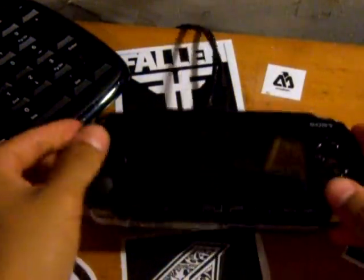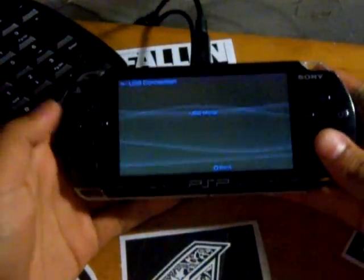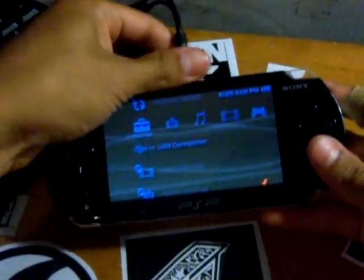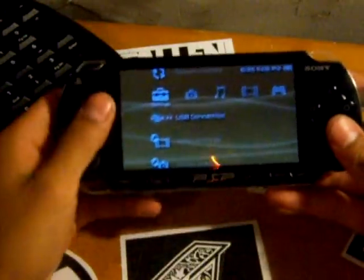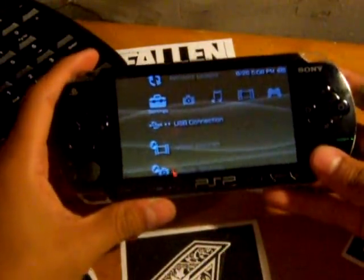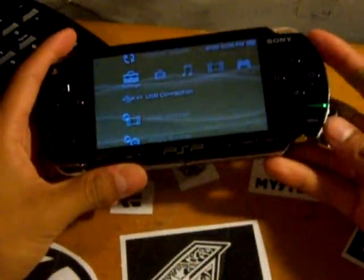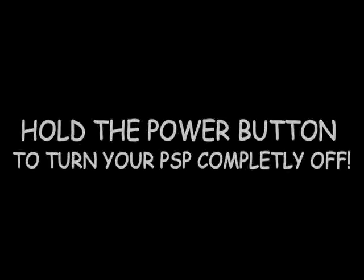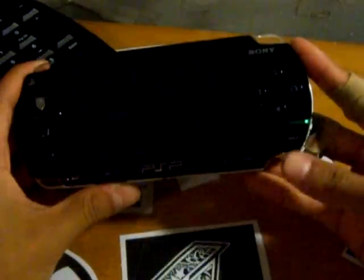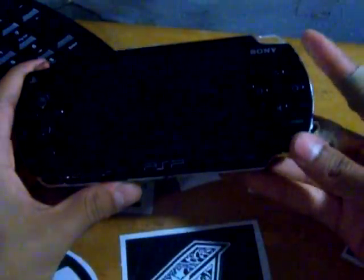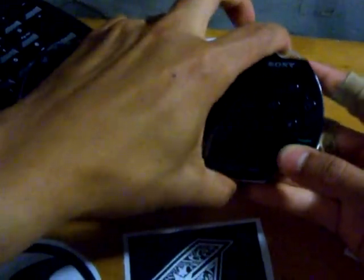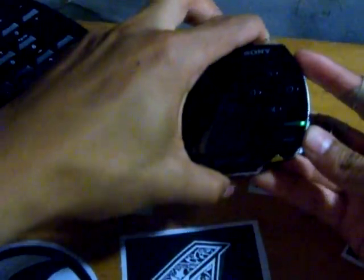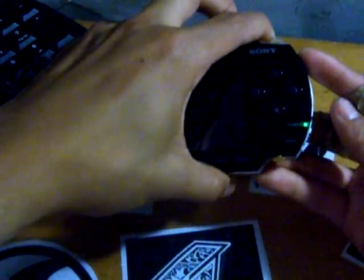Now the next thing you want to do is go to your PSP. I'm gonna get out of USB mode. All right, so the next step is to turn off your PSP. Hold the power button, turn it off. And now you just want to hold the R button and turn it on.